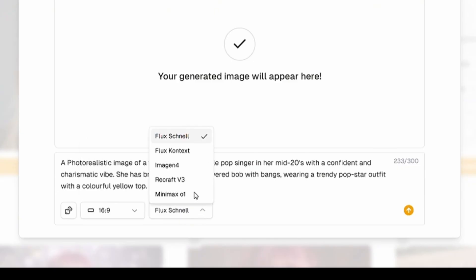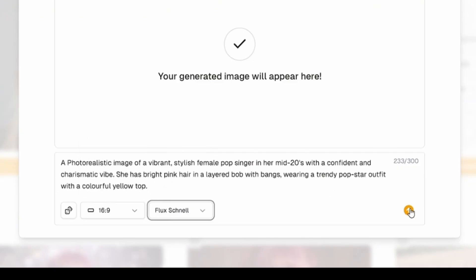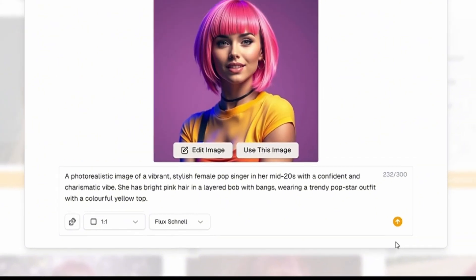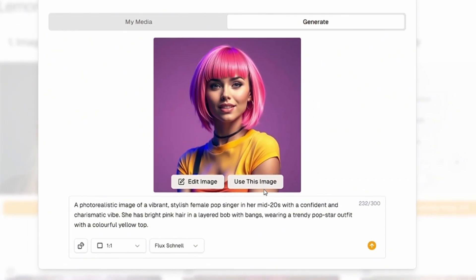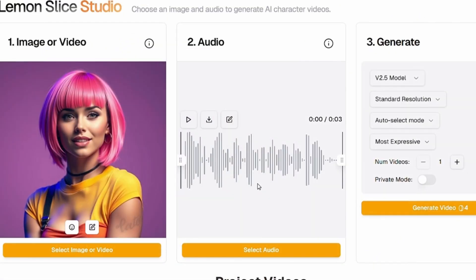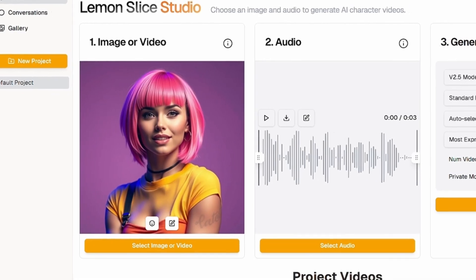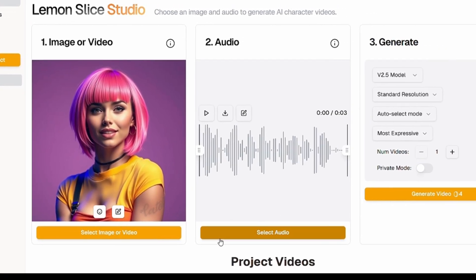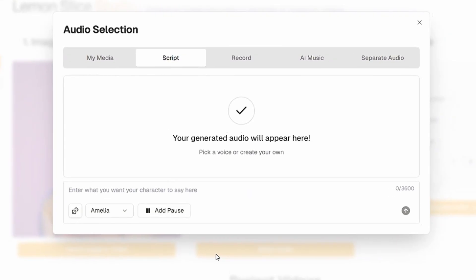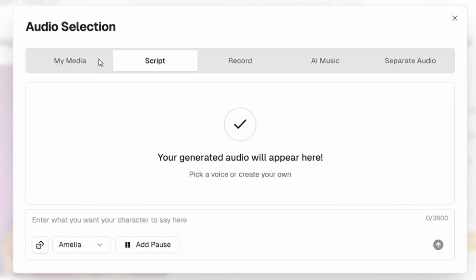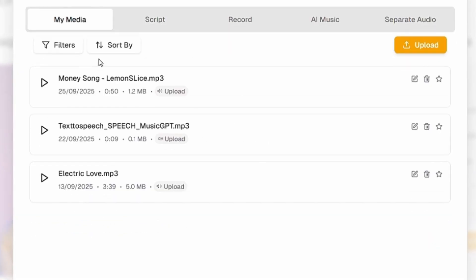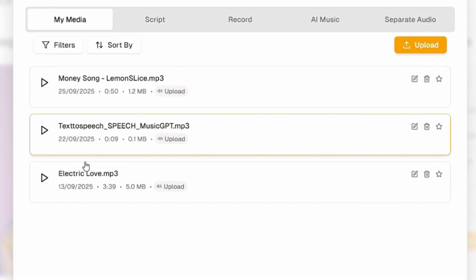If it's for YouTube, select 16 by 9. After that, select the model — I'll go with Flux Schnell — and click generate image. Just like that, our singer is ready. Finally, click use this image and it will be set as your input. Once our image is ready, let's move to the audio section. Click on select audio, then go to my media and upload the song you have.